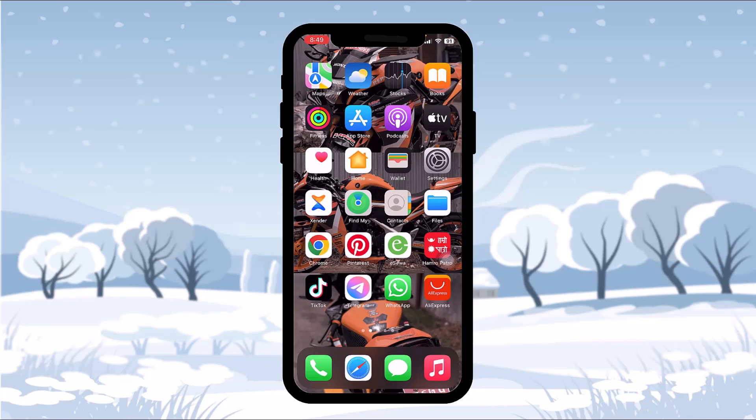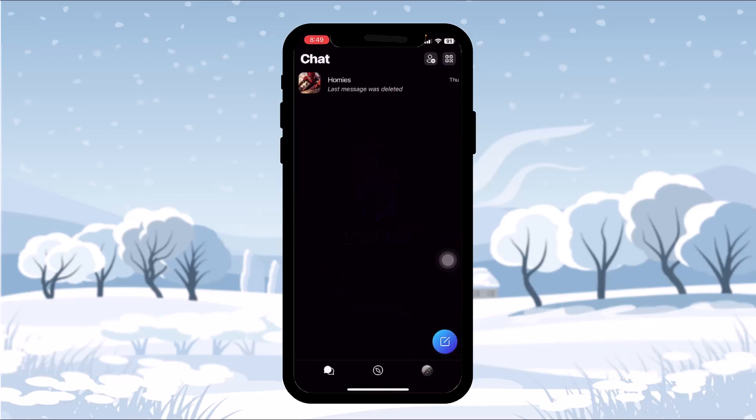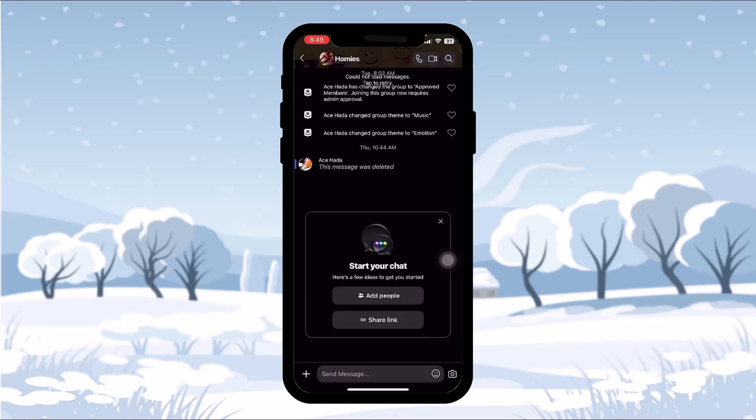Make sure to watch this video till the end and follow the steps as well. Now, in order to unhide messages on GroupMe, head over and open up your GroupMe app. Once you're inside, select the contact where you have hidden your messages.